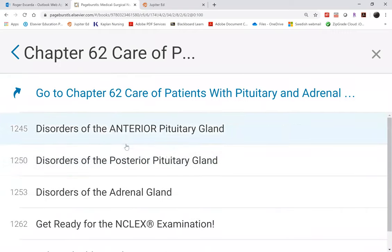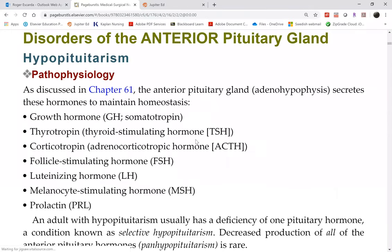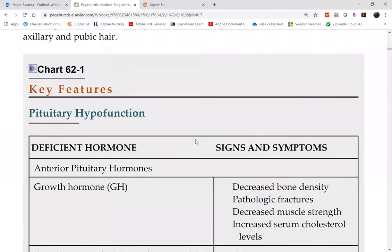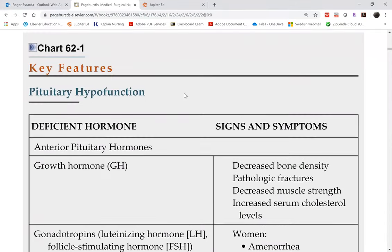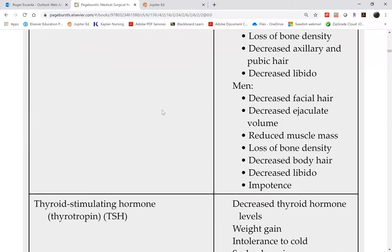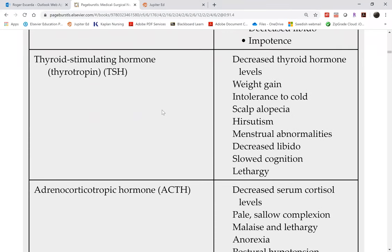This is found in Chapter 62 under hyperpituitarism. The table describes a hypoactive pituitary gland. One of the hormones produced by the pituitary gland is the thyroid stimulating hormone. If the pituitary gland is hypoactive, therefore the thyroid stimulating hormone levels it is supposed to produce are low.